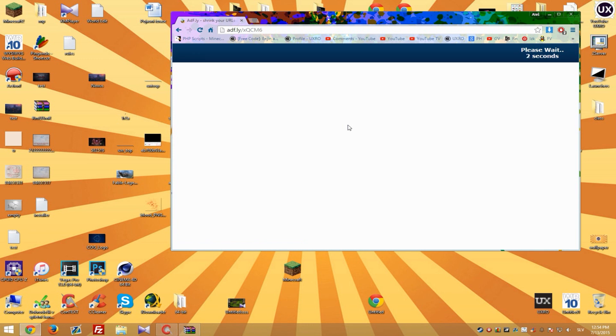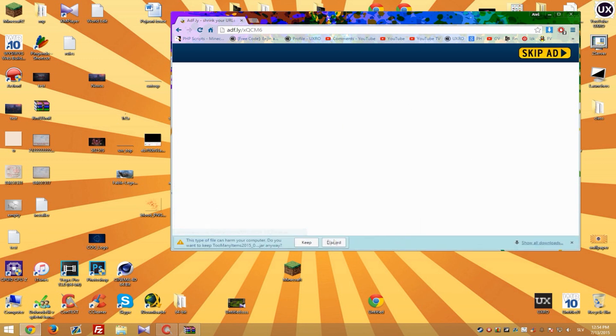All Forge mods are named .jar on end. Now we got it down.